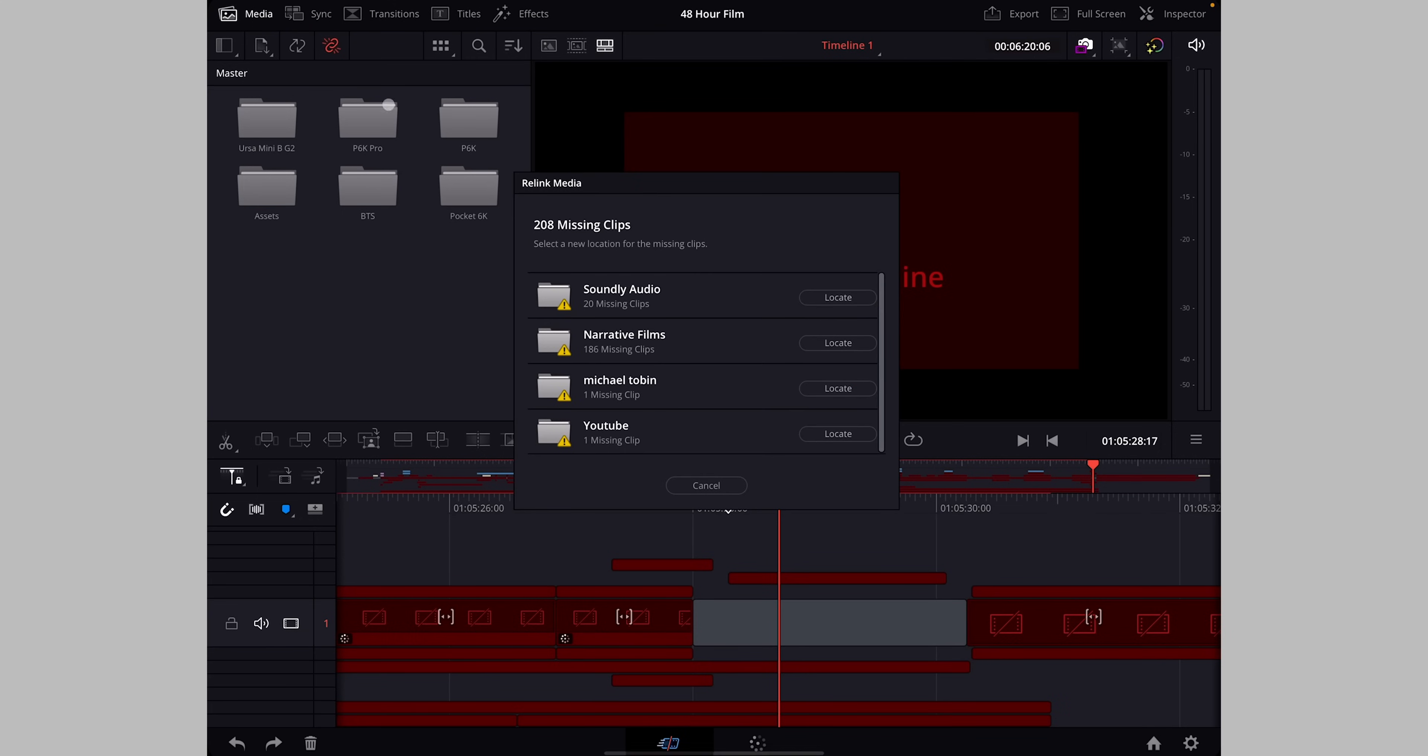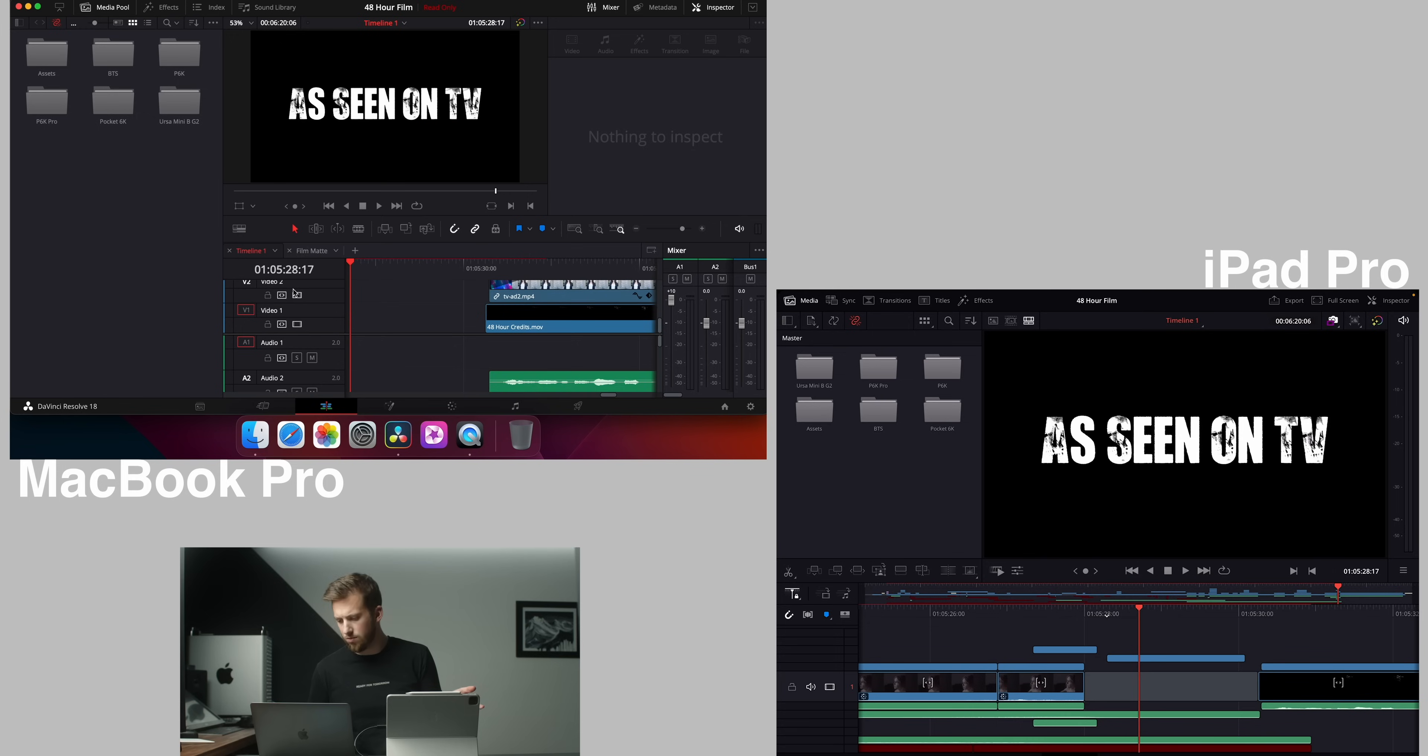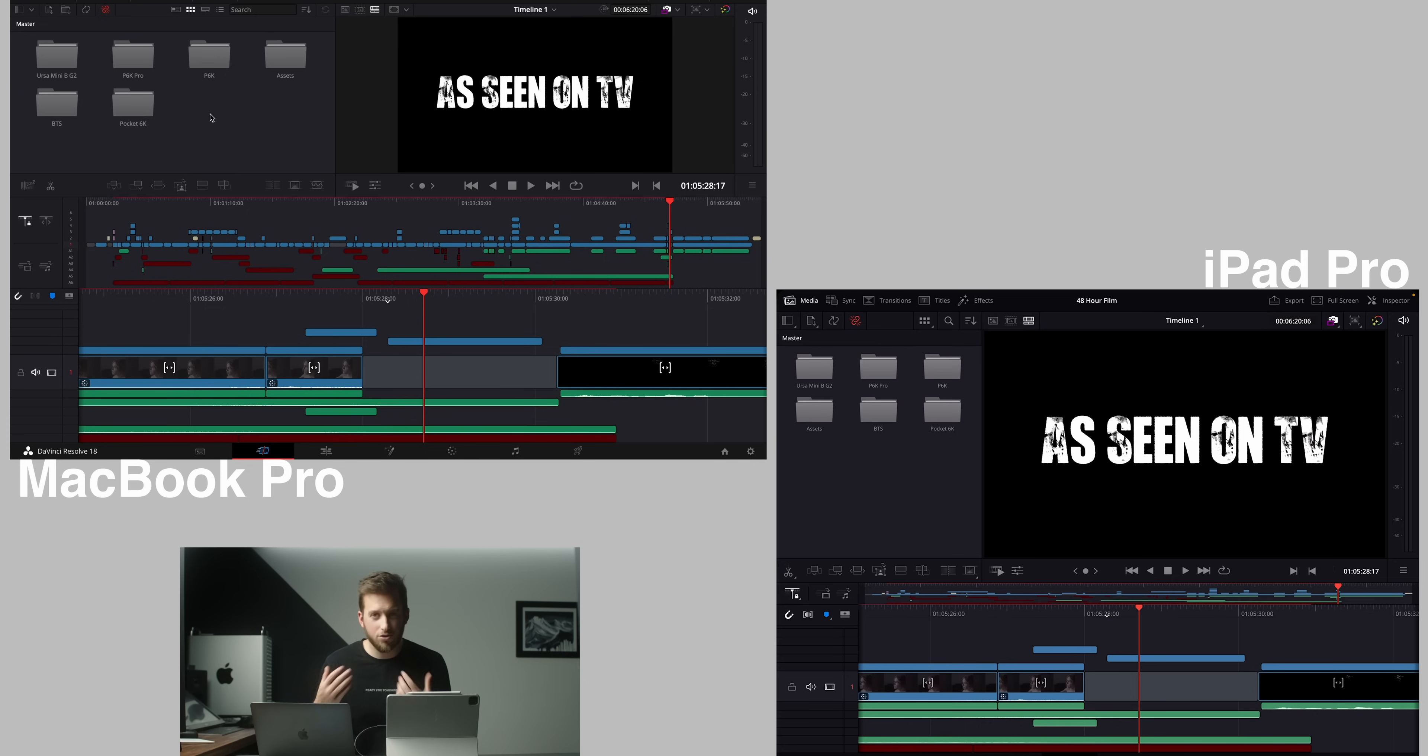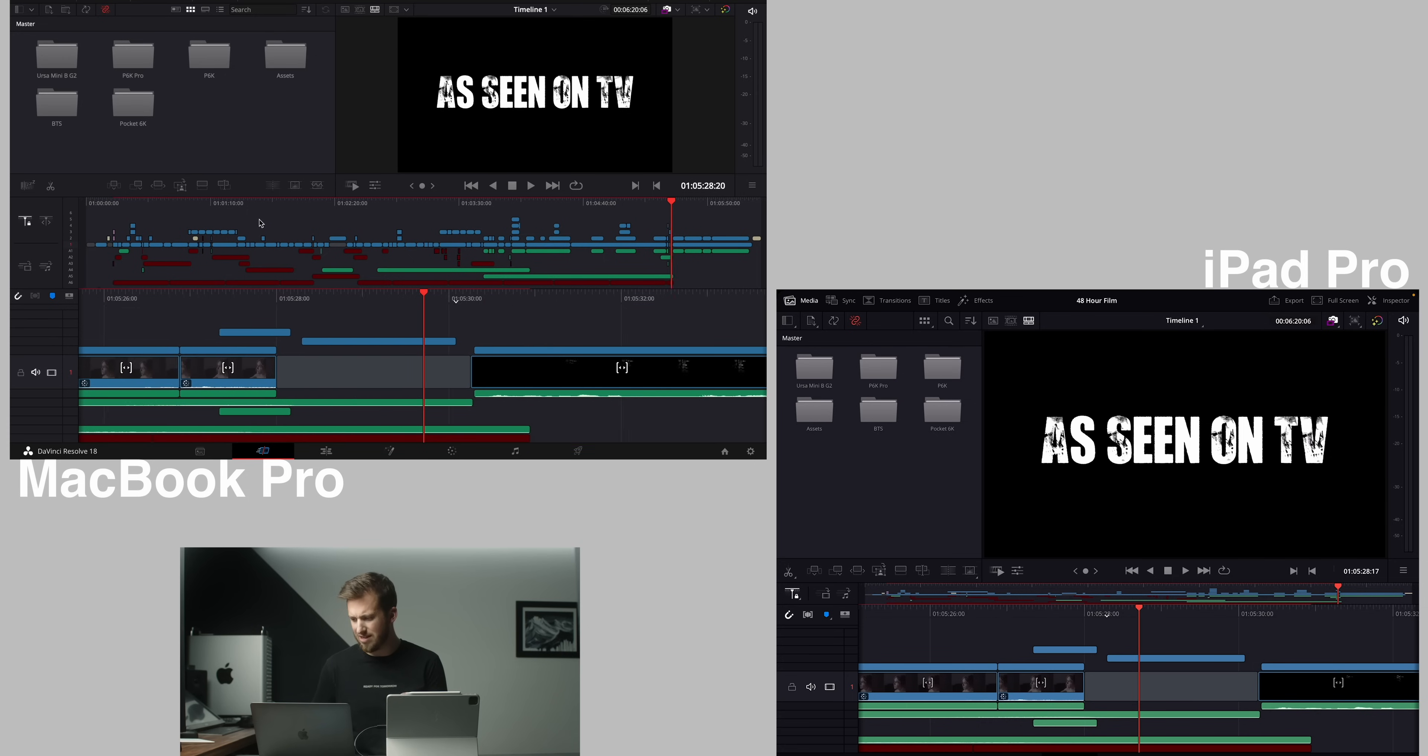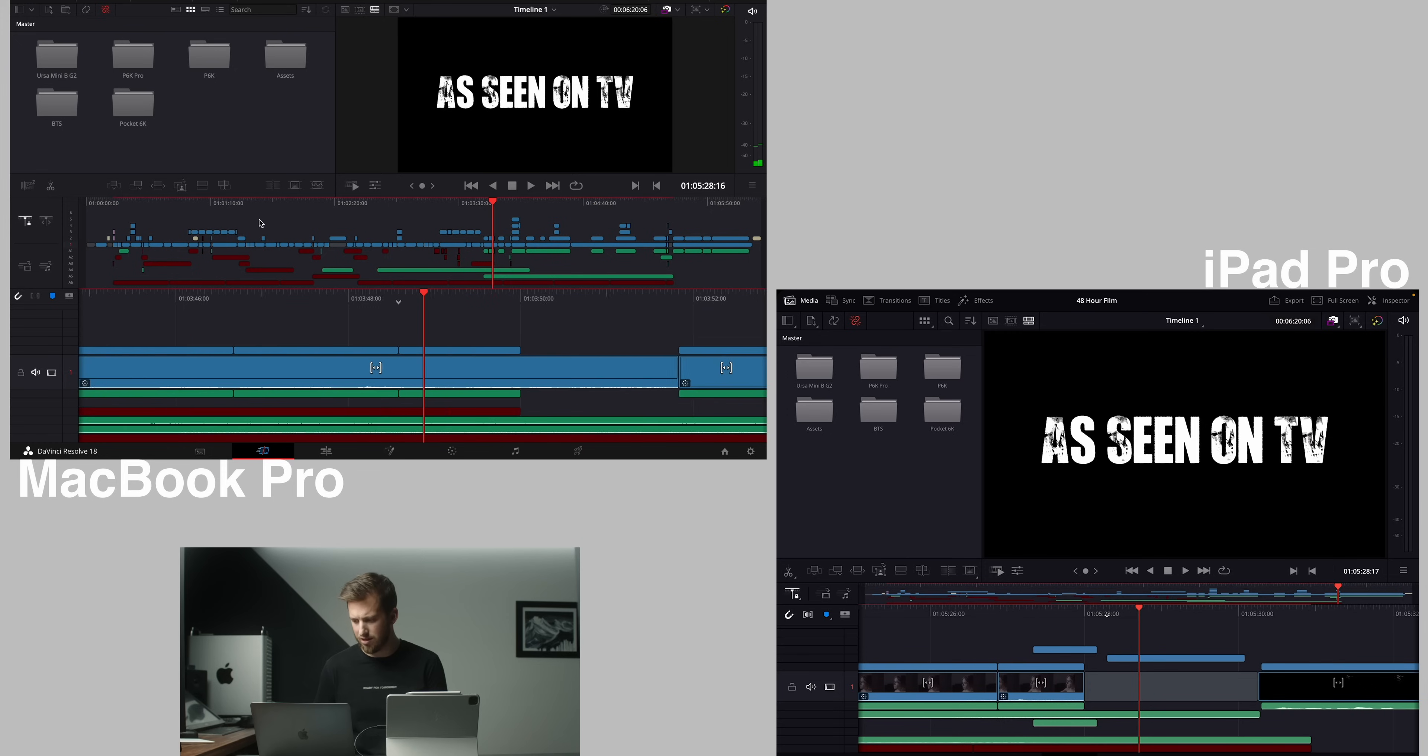Alright so let's go ahead and relink all of the media. Alright and apparently it trends over a lot of my sound but we're mostly here for the clips. Alright so we have both projects opened up and as I said most of the sound clips are not quite there so there's that.